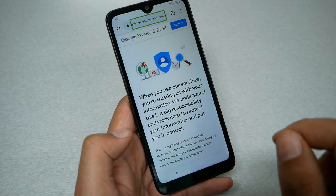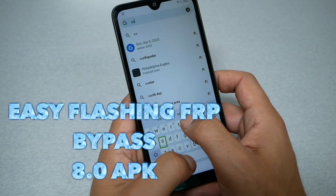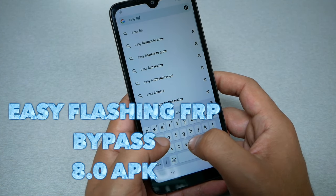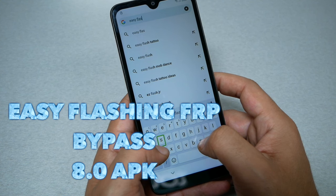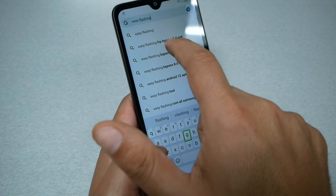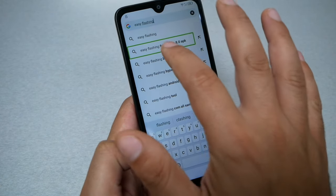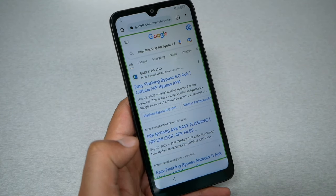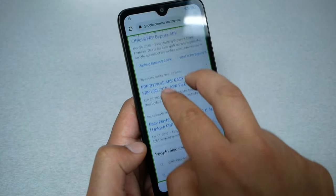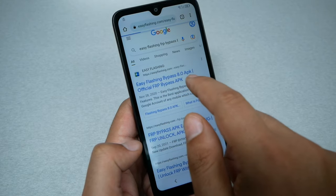Go to the address bar at the top, double click it, and type the following: 'Easy Flashing FRP bypass 8.0 APK.' Select it. The TalkBack is very annoying but we have to deal with it. To scroll up and down use two fingers. Choose the first website from the results and go to it.